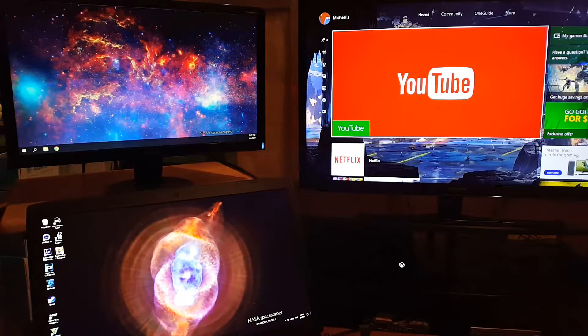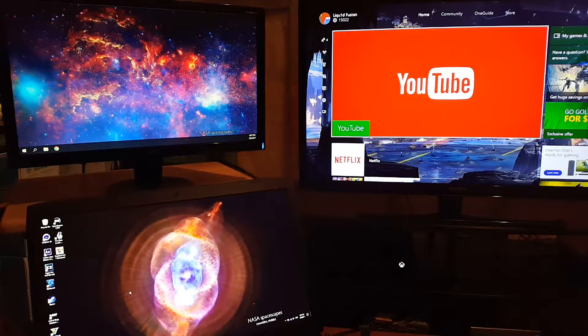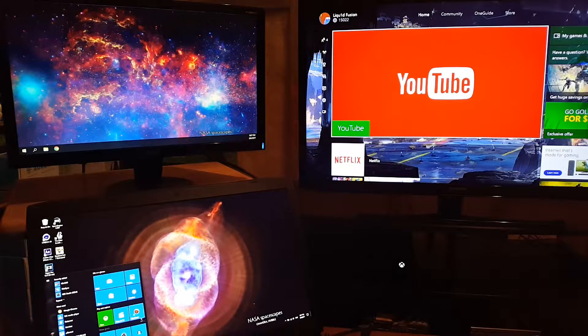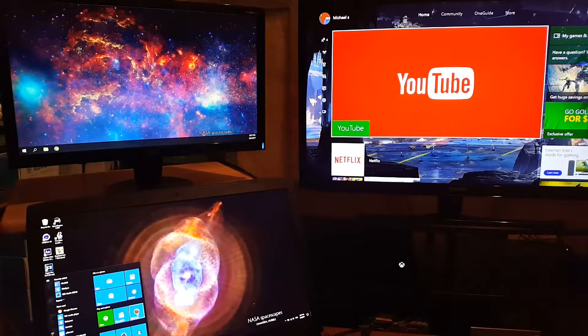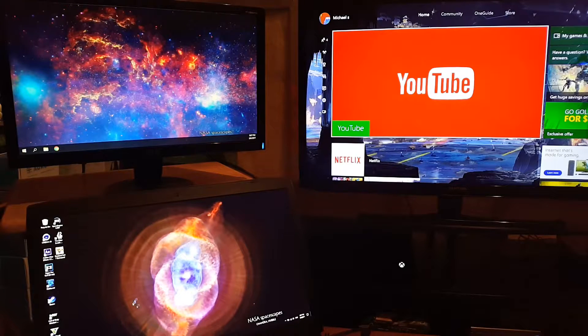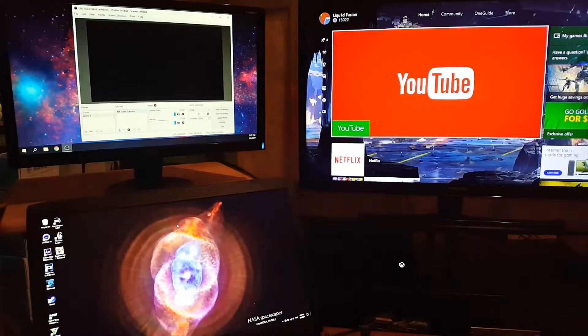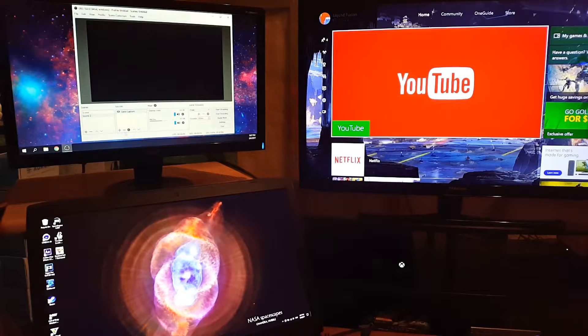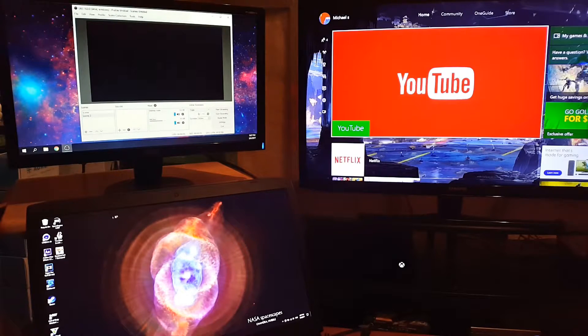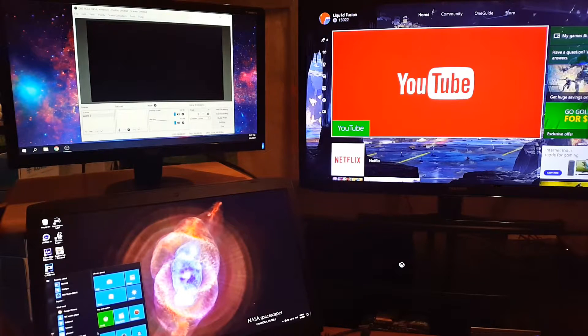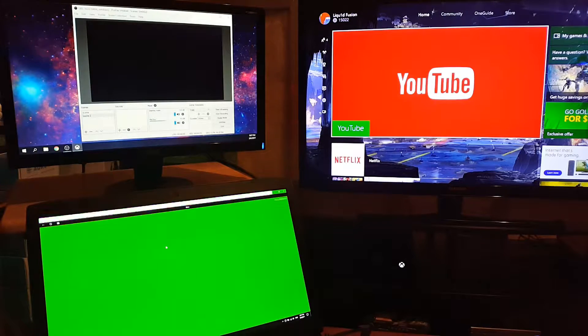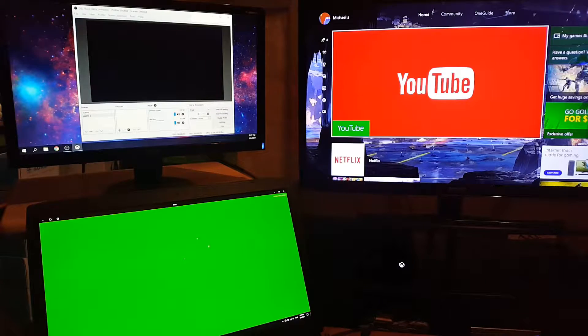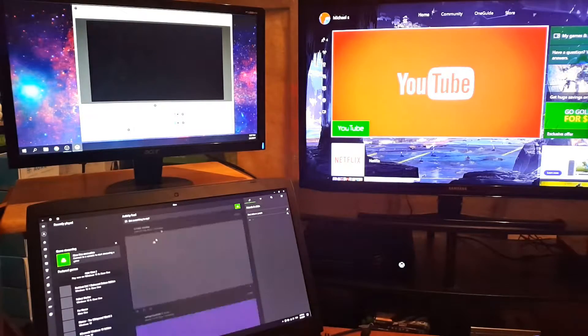You can use either OBS or Bandicam depending on what you're doing. I'll show you how to do it with OBS. You want to launch OBS first before you launch the Xbox app, so launch OBS and then launch the Xbox app on Windows 10. You have to have your Xbox on.